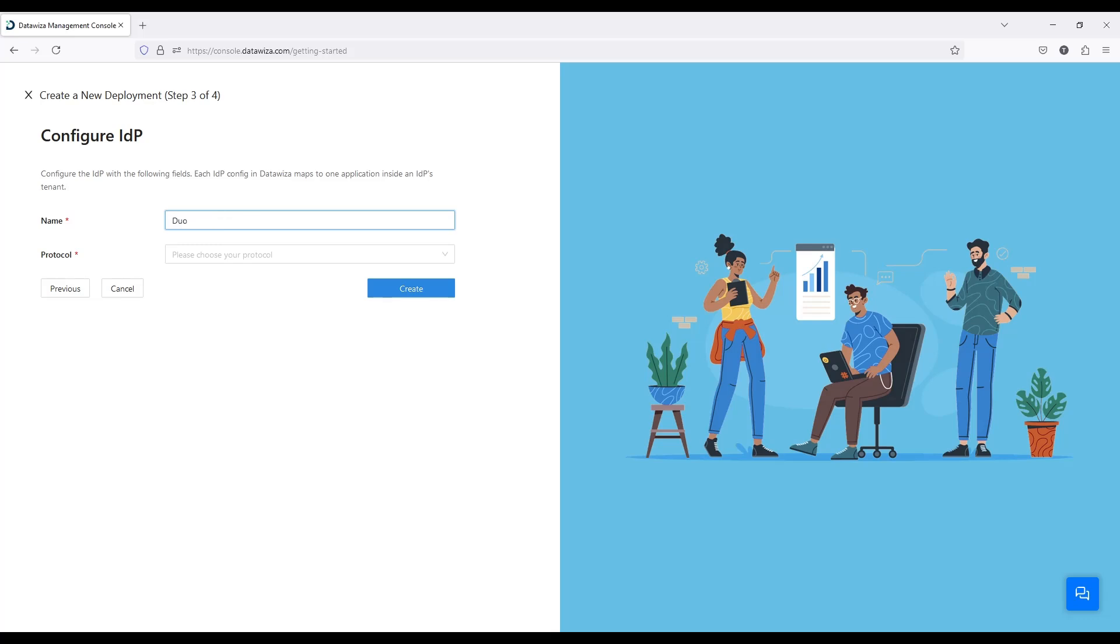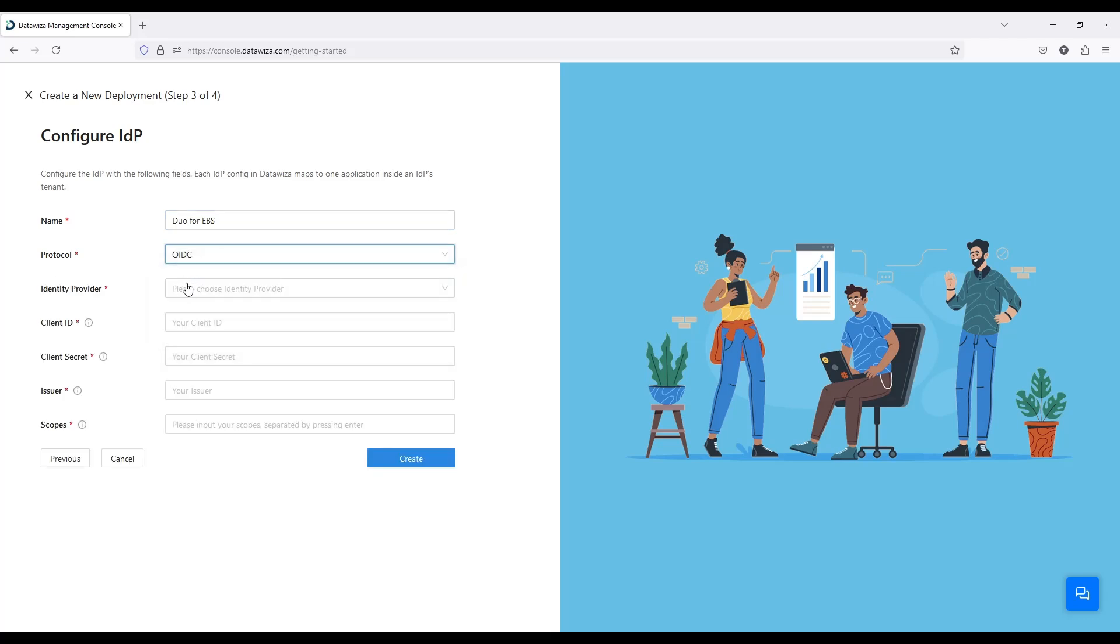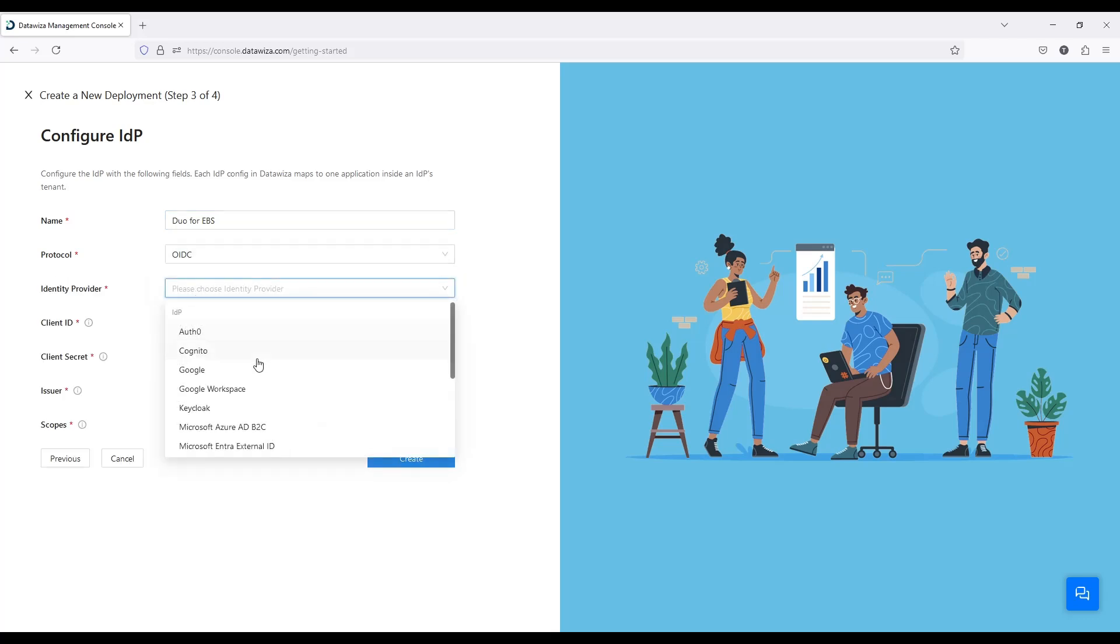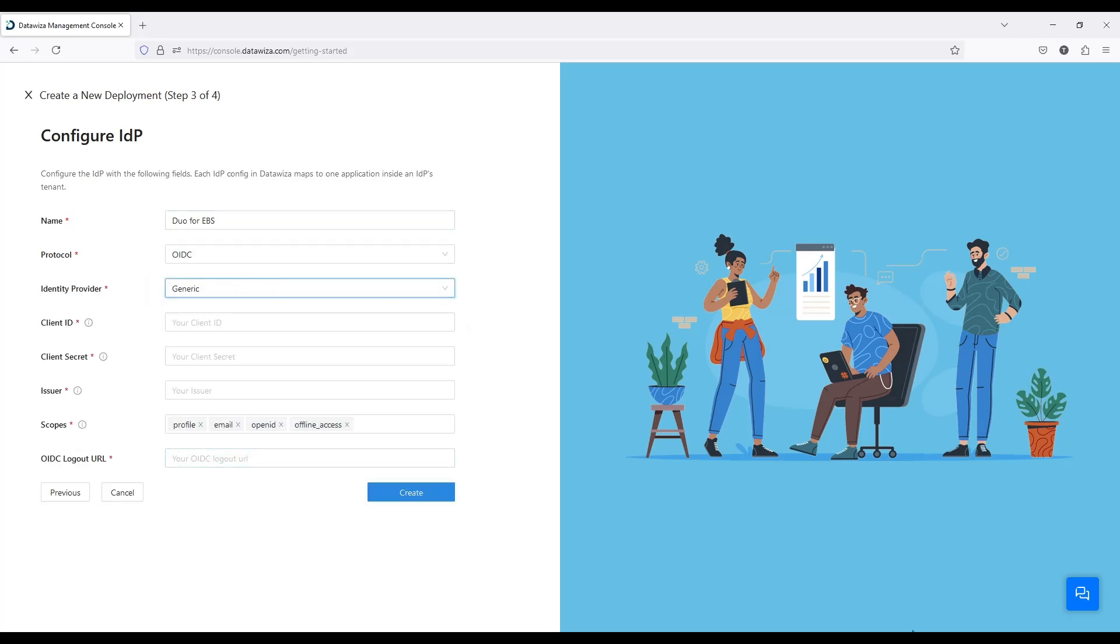This step configures a new Duo IDP. I'll name it Duo for EBS. Choose the protocol OIDC and select the identity provider as generic. Then input the following values: client ID, client secret, and issuer. You can get all these values from the Duo admin console.